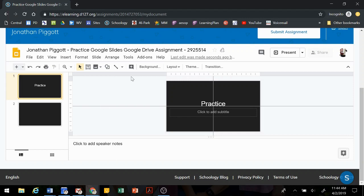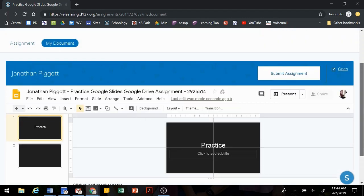You keep working on your slideshow. So when you're ready to turn it in, you submit the assignment.